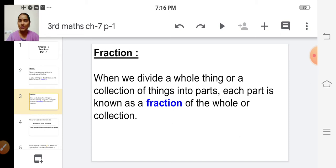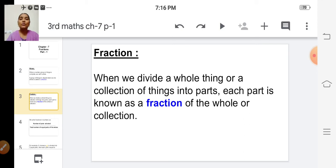If you have two apples — that is one collection — and if you want to share the apple with your friend, you will give one apple to your friend. You are dividing the collection into two equal parts: one for you and another apple for your friend. So each part is called a fraction of a collection.